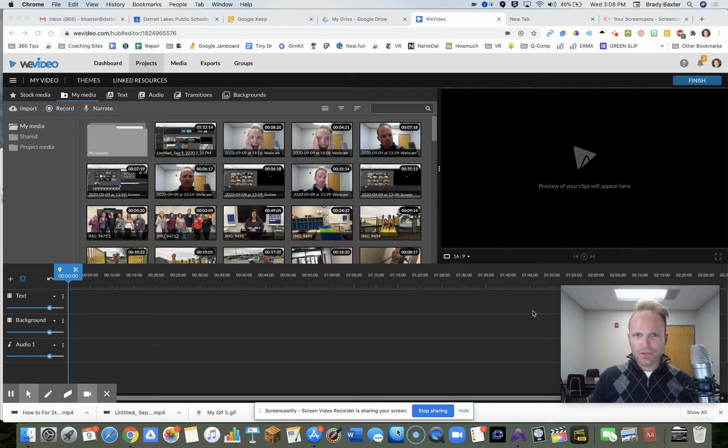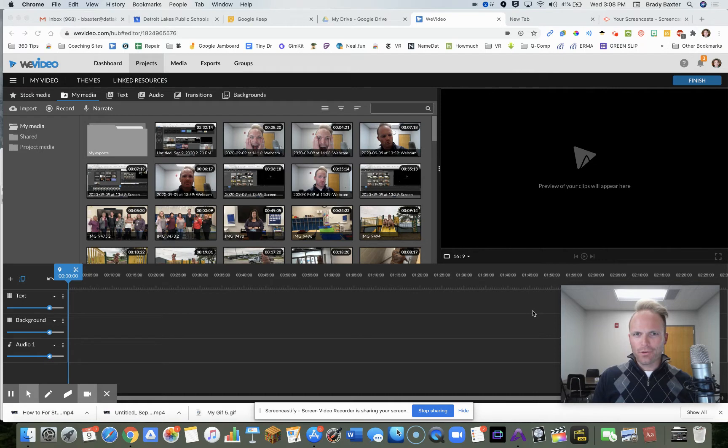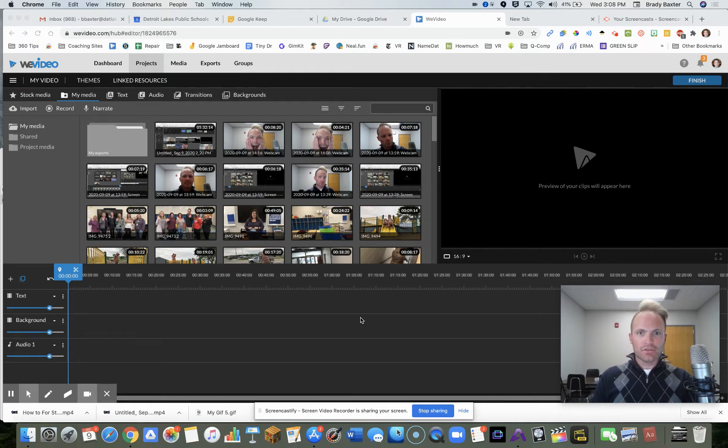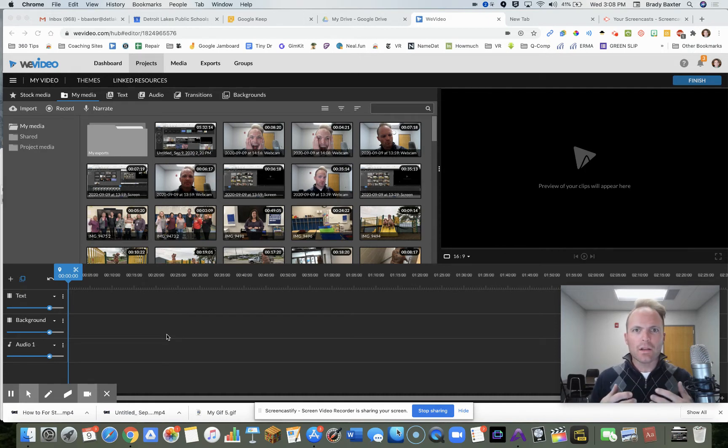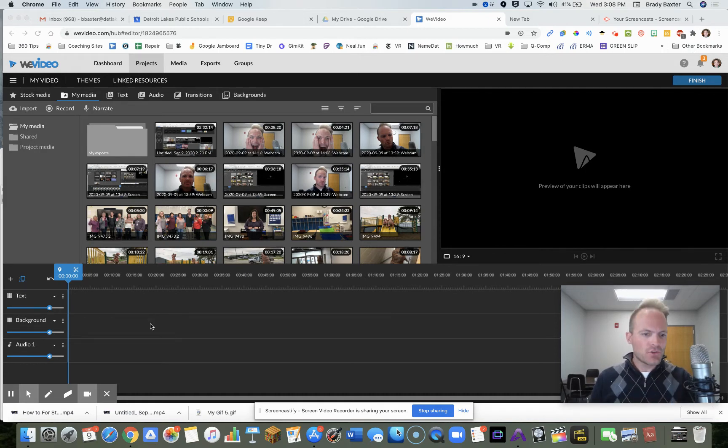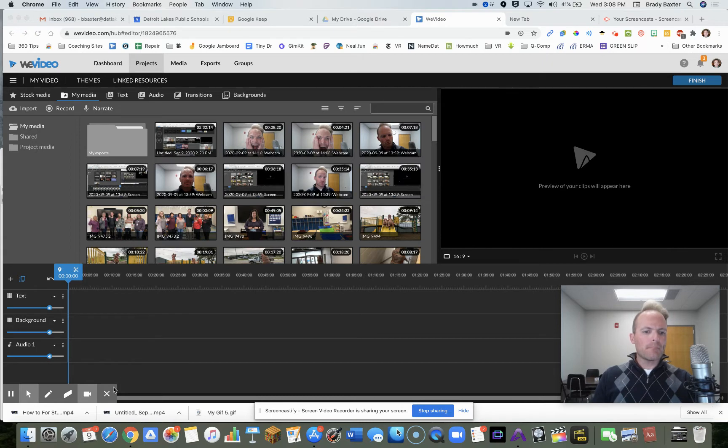I'm going to show you how to use callouts in WeVideo. These are pretty cool and they can really help you illustrate things that you're trying to get across. So if you're a student and you want to answer a question that a teacher asked you, this will help you out a little bit.